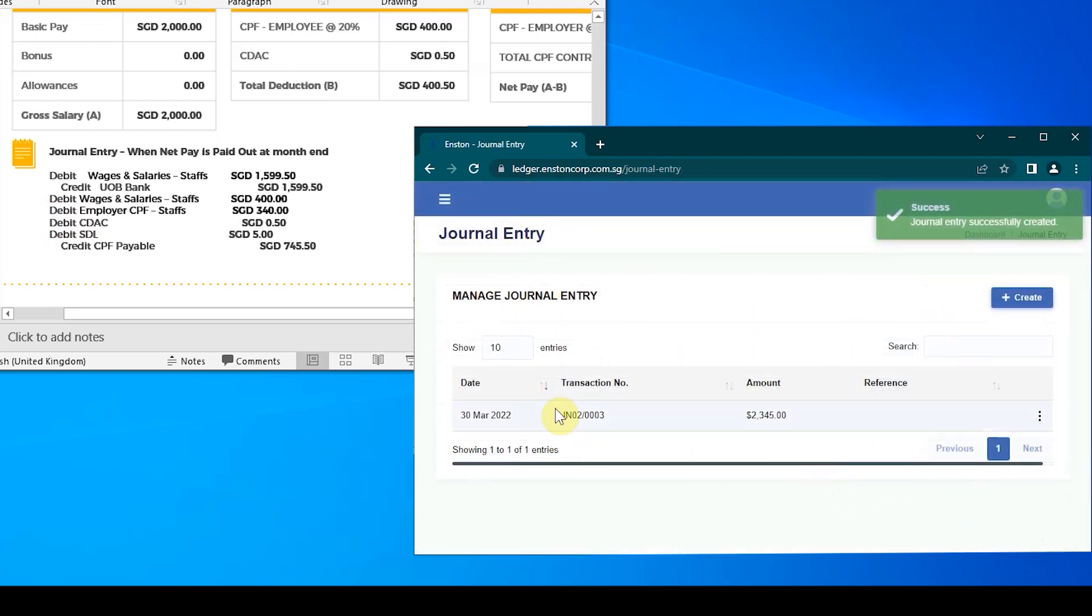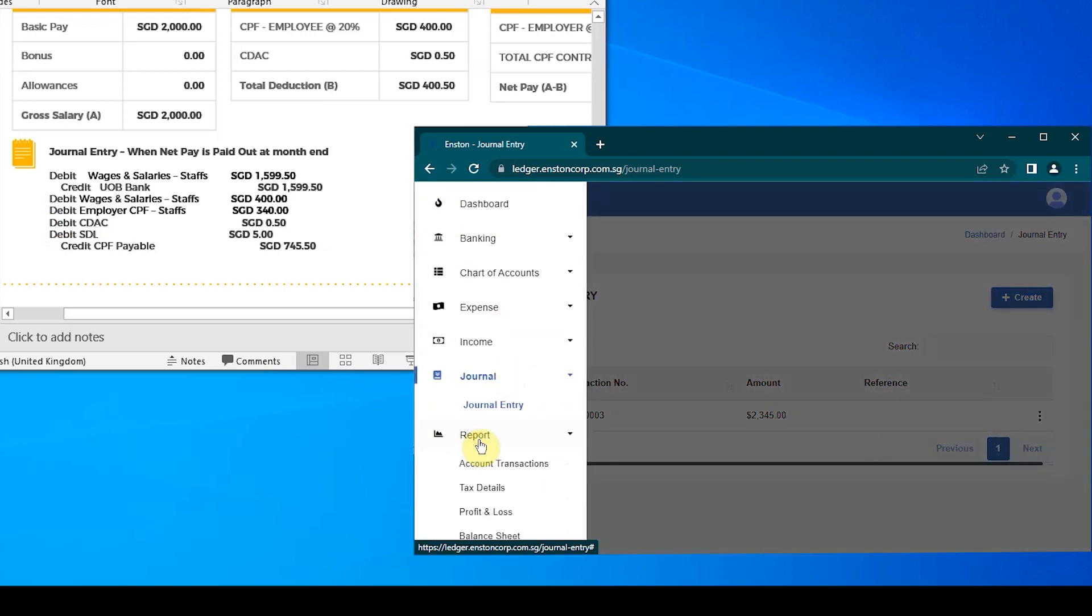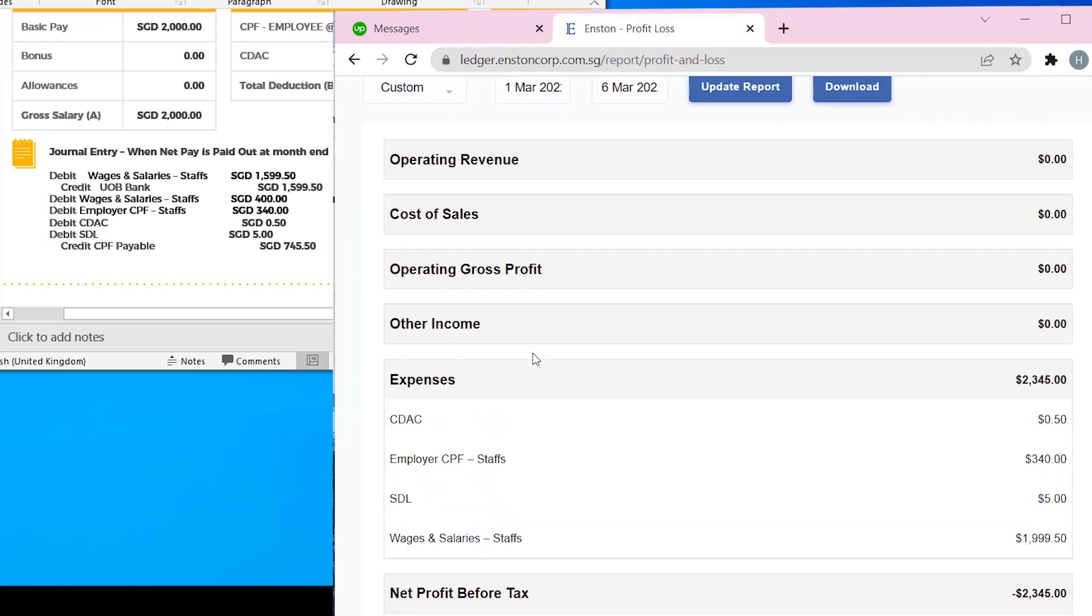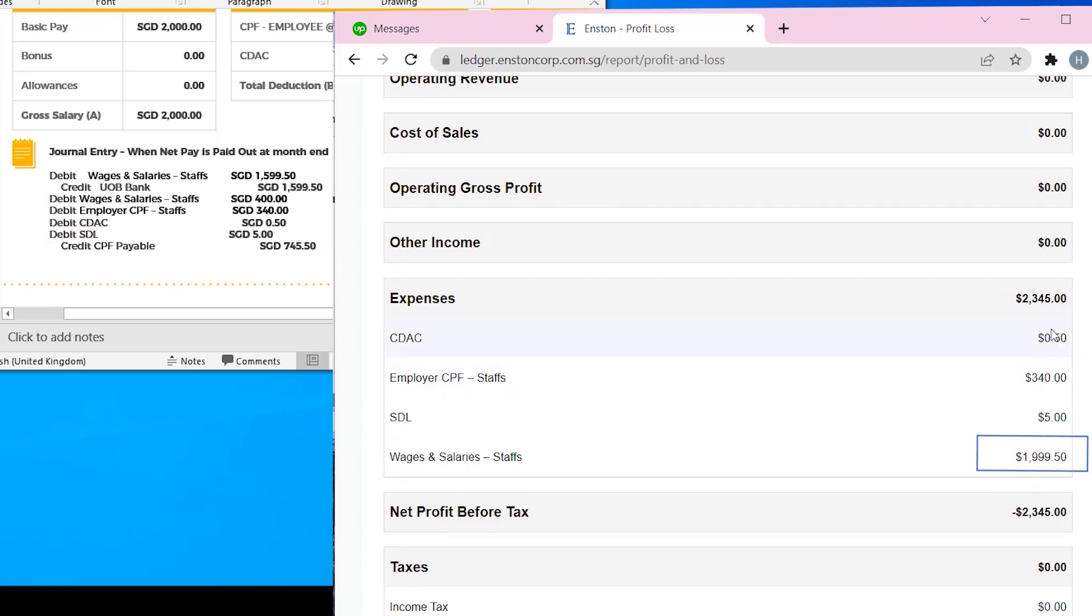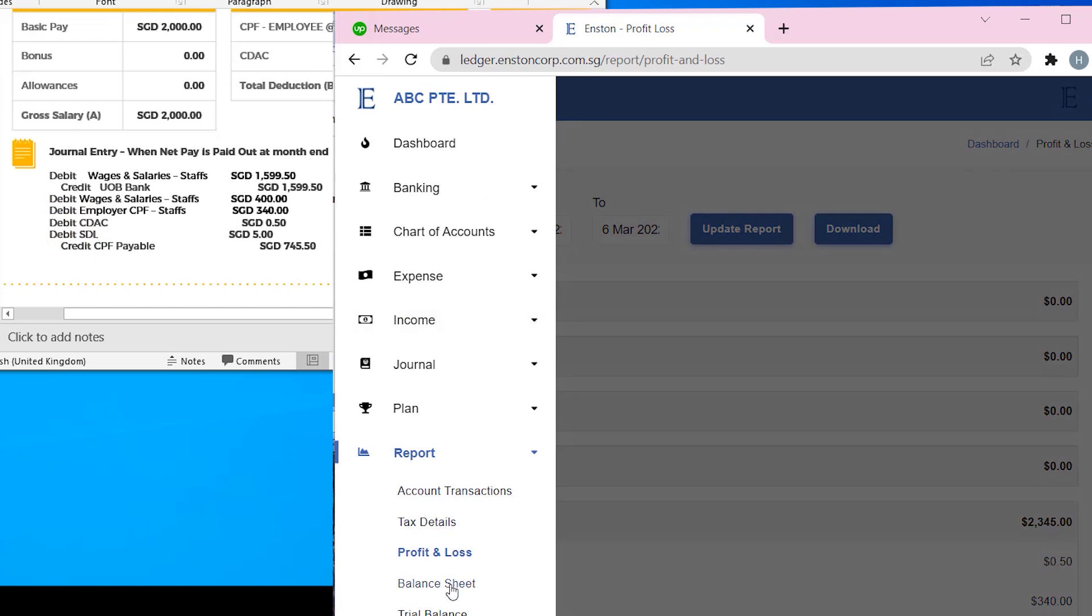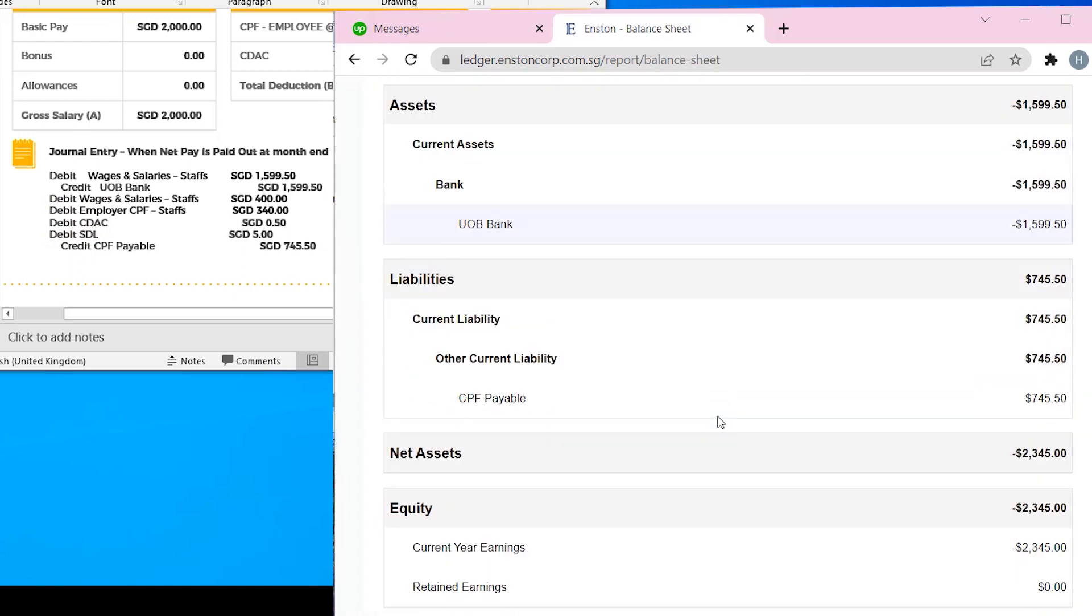Let's verify the journal entries in the respective reports. Firstly, you can see in the Profit and Loss Report that Wages and Salaries Staffs' Expense is $1,999.50 Singapore dollars. Employer CPF Staffs' Expense is $340 Singapore dollars. CDAC Expense is $0.50, while SDL Expense is $5 Singapore dollars. Next, you can see that the Balance Sheet shows the CPF payable balance of $745.50 Singapore dollars.